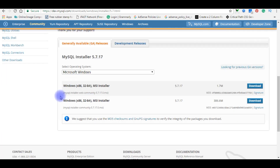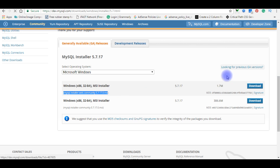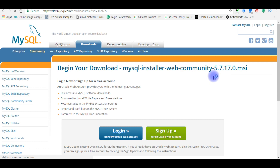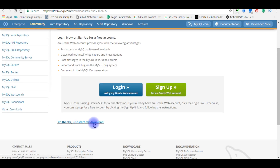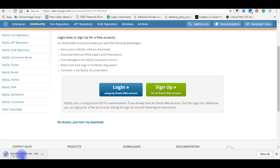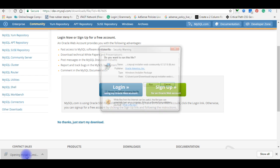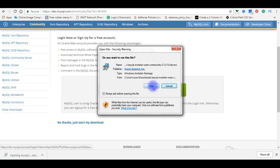One important note: the MySQL Installer is 32-bit, but it will install both 32-bit and 64-bit binaries. Scroll to the bottom and choose to download MySQL Installer Web Community 5.7.17. Click Download, then scroll to the bottom and click 'No thanks, just start my download.' The installer package will begin downloading — after it finishes, double-click it to run.